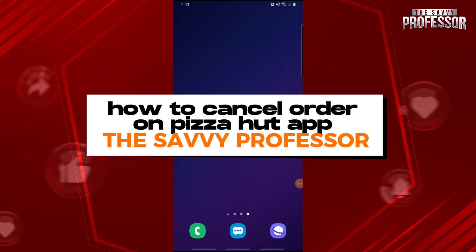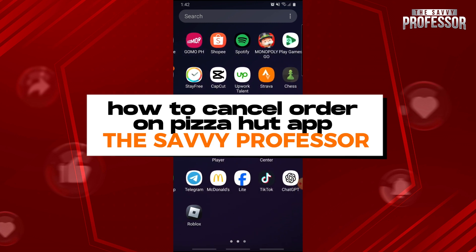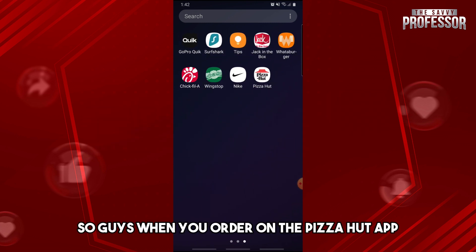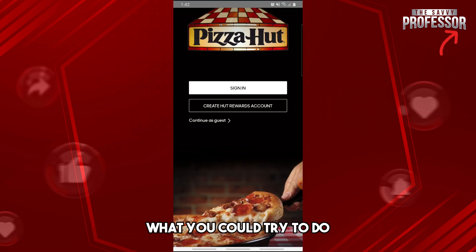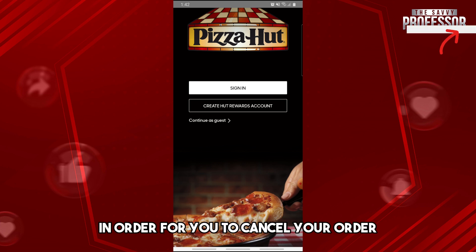Hey guys, welcome to the Savvy Professor. This is how to cancel an order on the Pizza Hut app. So guys, when you order on the Pizza Hut app, here's what you can do in order to cancel your order.